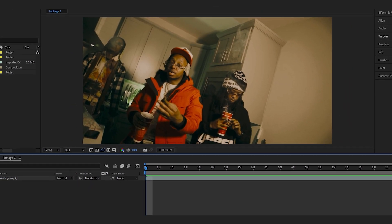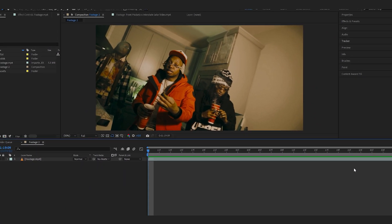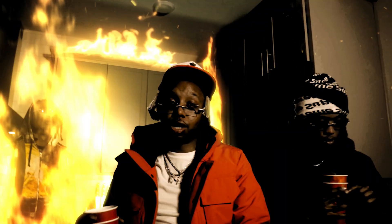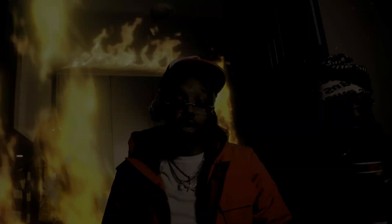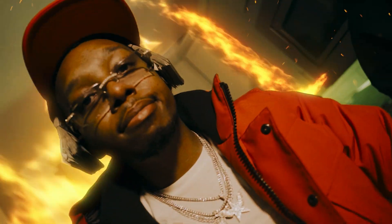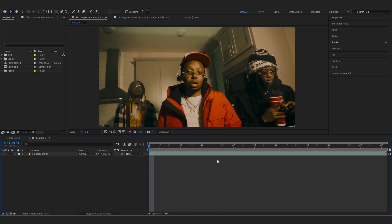We are back in After Effects and in today's video I'm gonna show you how to composite and add fire into your scene inside of After Effects. Let's just get into it.